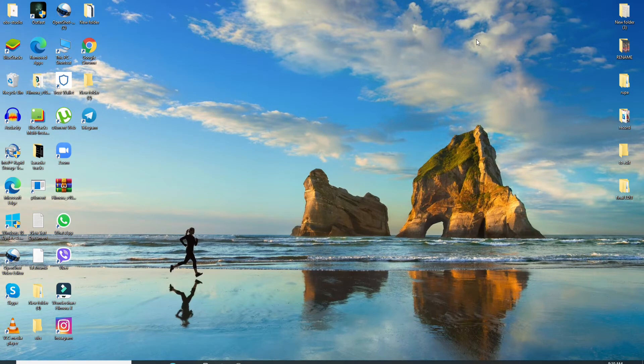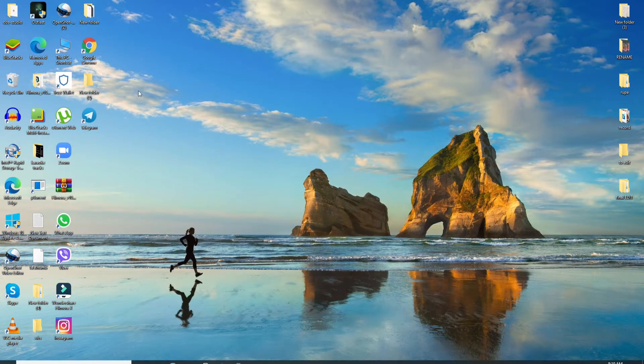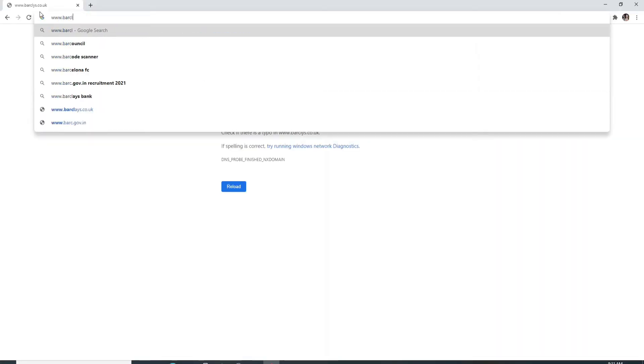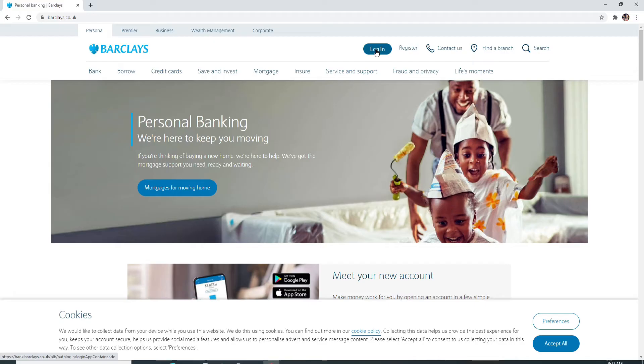To log into Barclays, go to your web browser and type in www.barclays.co.uk. After you reach the official website of Barclays, click on the login button at the upper right toolbar.